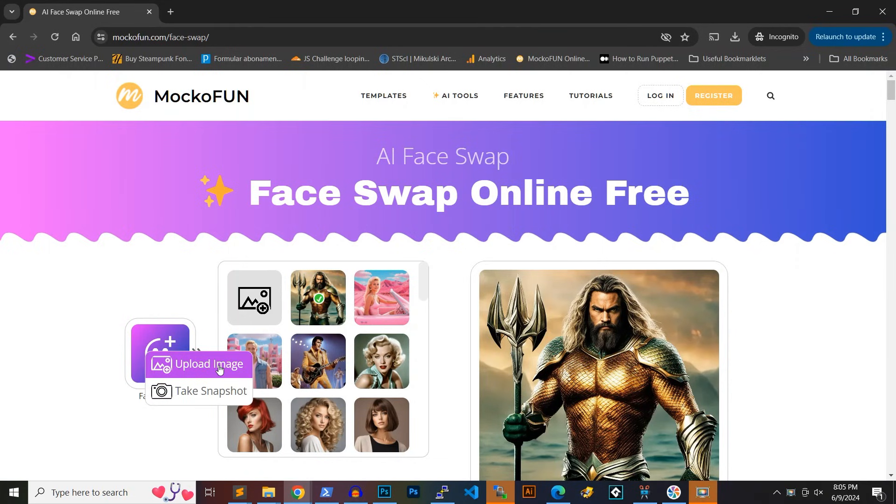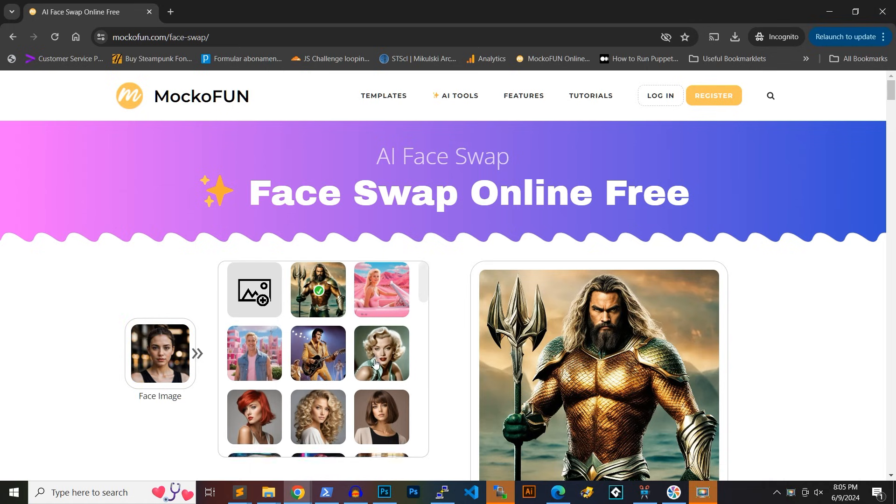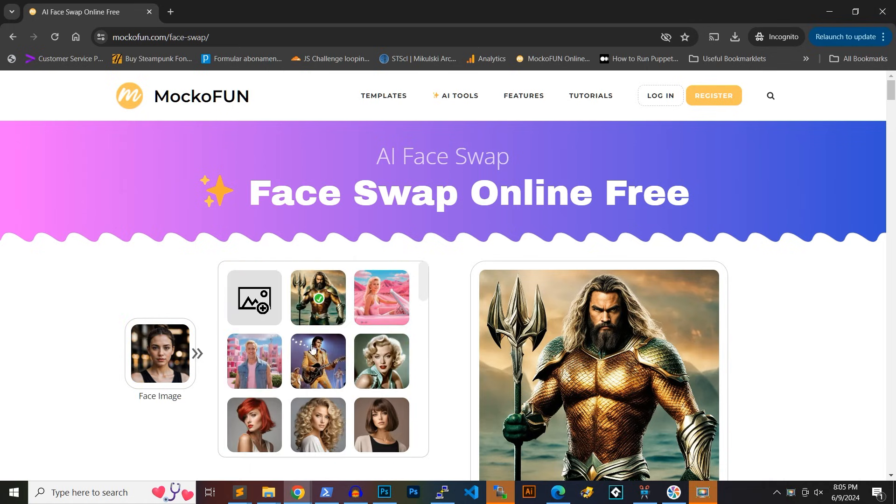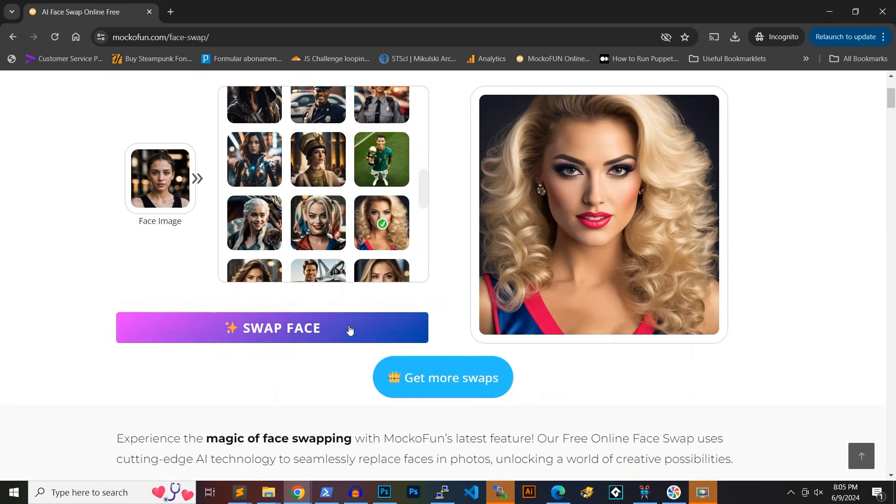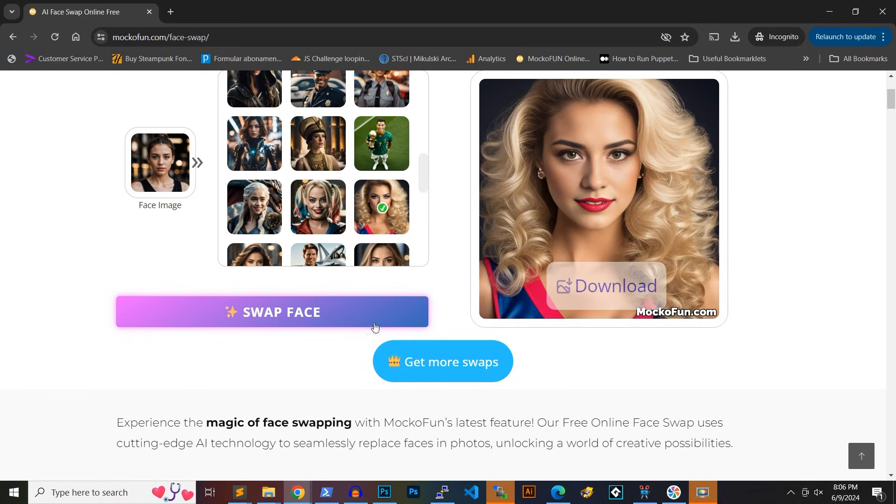Just upload your face photo, choose or upload the body photo, and click the face swap button. In a few seconds, you will get a perfect face swap photo. You will notice that this method for face swapping keeps details from the original image like makeup and even the smile gesture.